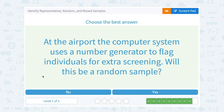At the airport, the computer system uses a number generator to flag individuals for extra screening. Will this be a random sample? Well, yes. If it's being screened by a number generator, those numbers are coming up randomly, so yes.